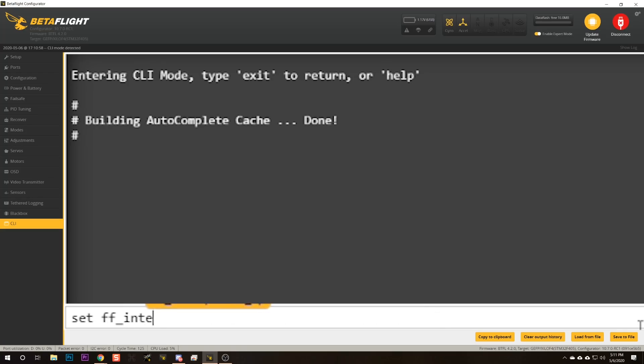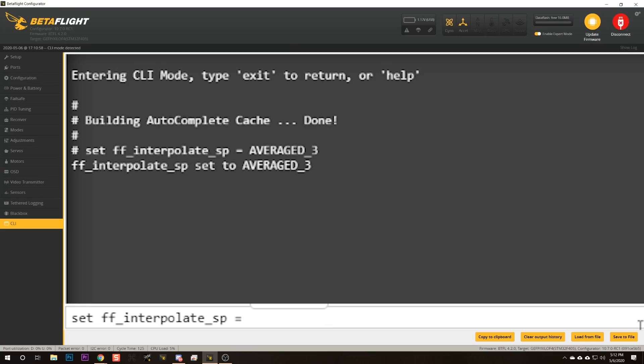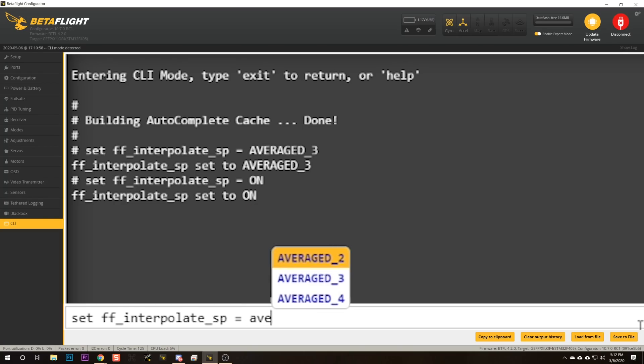The next thing is to adjust feed forward smoothing. Here is the short and sweet: if you are a typical freestyle pilot flying with an HD cam on your quad, go to the CLI and type 'set ff_interpolated_sp = AVERAGE_3'. If you are a racer who wants the absolute sharpest stick response and lowest latency possible, even if it means a little jitter in your video, set 'ff_interpolated_sp = ON'. And if you are a cinewhoop pilot who wants the absolute smoothest video possible, even if it means a reduction in stick feel and responsiveness, set 'ff_interpolated_sp = AVERAGE_4'.